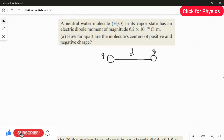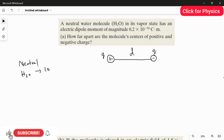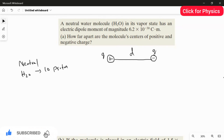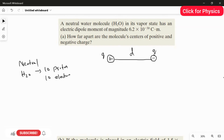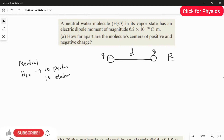In a neutral water molecule, you have 10 protons as well as 10 electrons. We are going to use this value. We need to find the value of the distance d, and for that we need the electric dipole moment. In the question they already gave the value of the electric dipole moment.